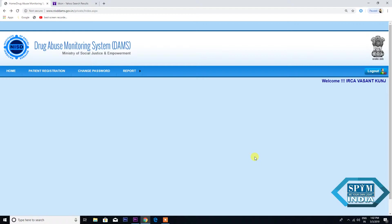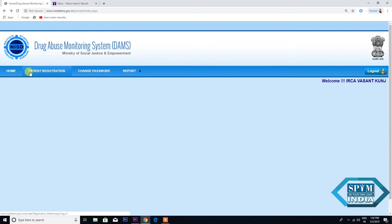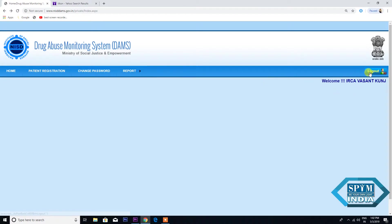Let's go to the portal. Drug Abuse Monitoring System, also called DAMS. You see a menu bar on your screen. There are 4 options: Home, Patient Registration, Change Password, and Report. On your right side, below Logout, the information given is the information of your IRCA. Now, let's click on Patient Registration.